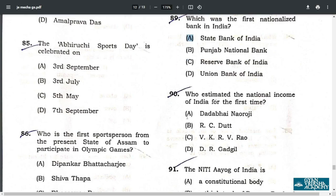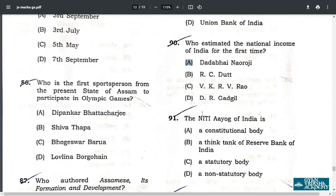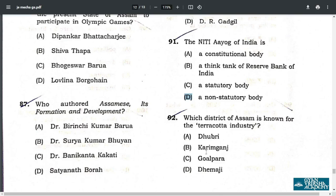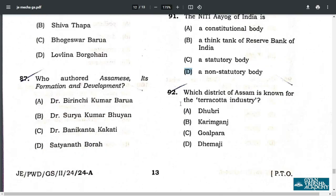Q89. Which was the first nationalized bank in India? The answer is A — State Bank of India. Q90. Who estimated the national income of India for the first time? The answer is A — Dadabhai Naoroji. Q91. The NITI Aayog of India is a non-statutory body. The option is D — a non-statutory body. Q92. Which district of Assam is known for its terracotta industry? The answer is A — Dhubri.